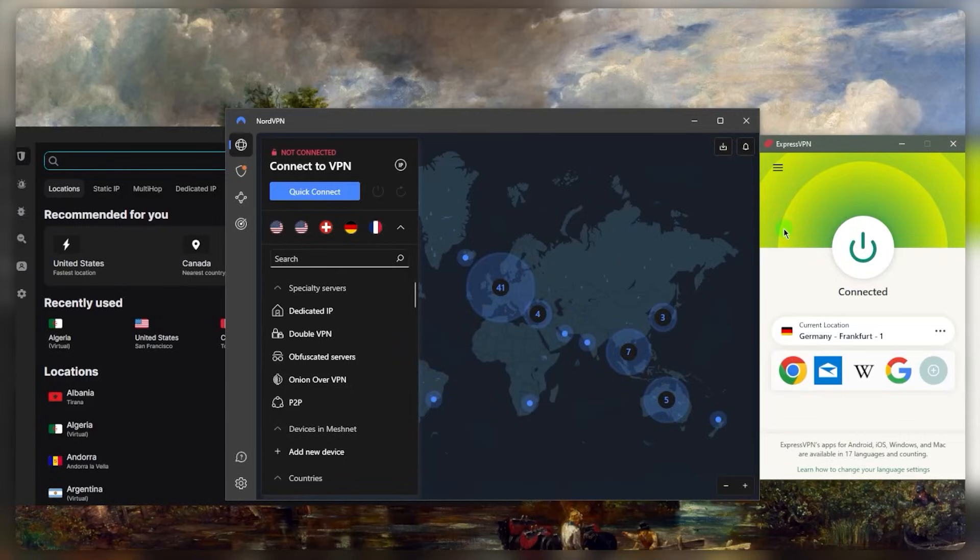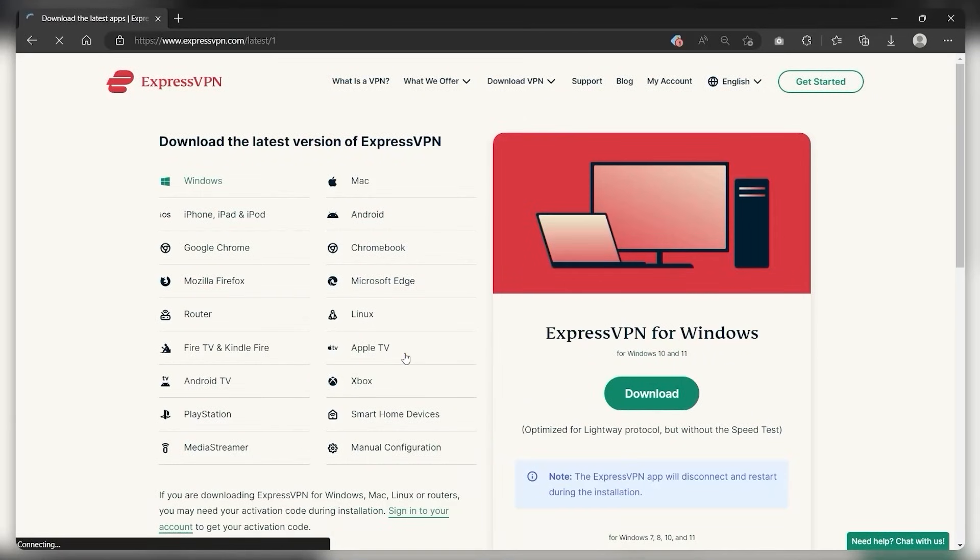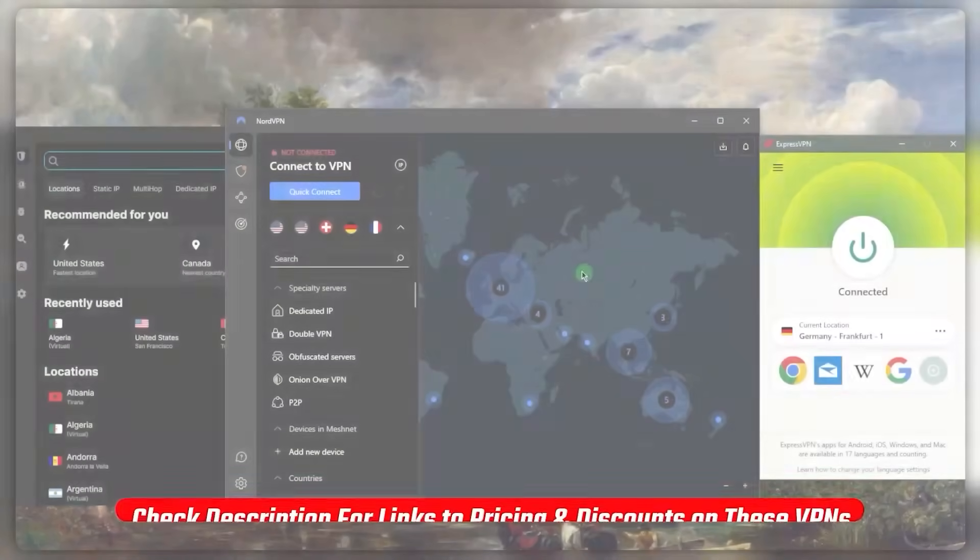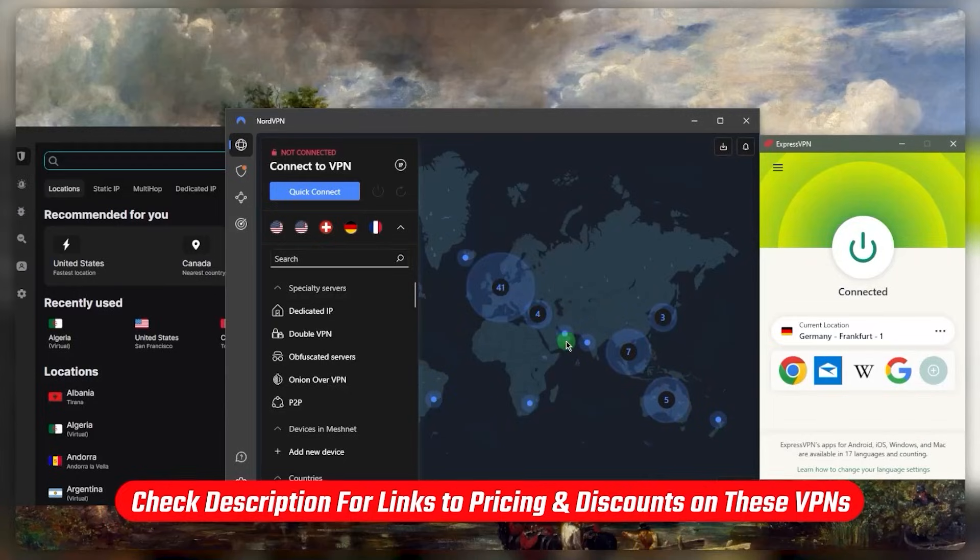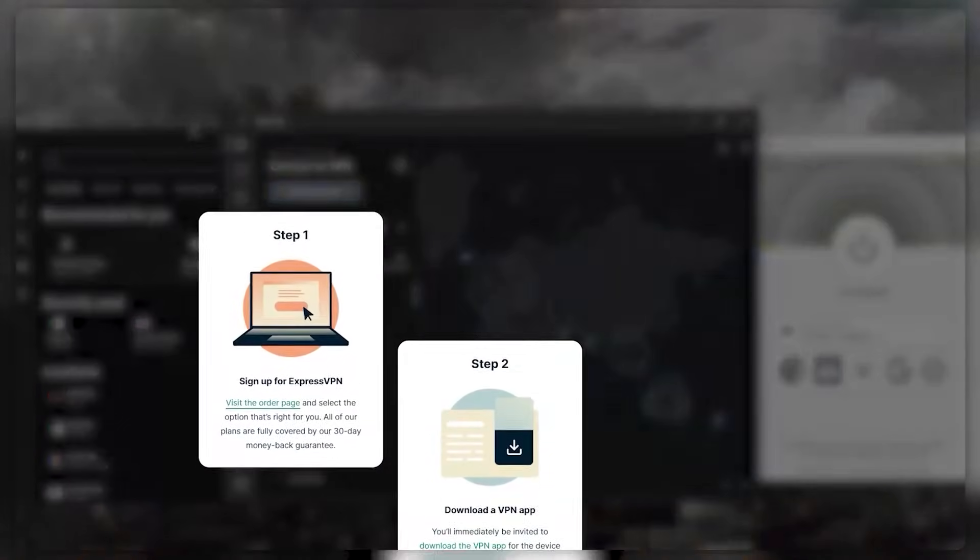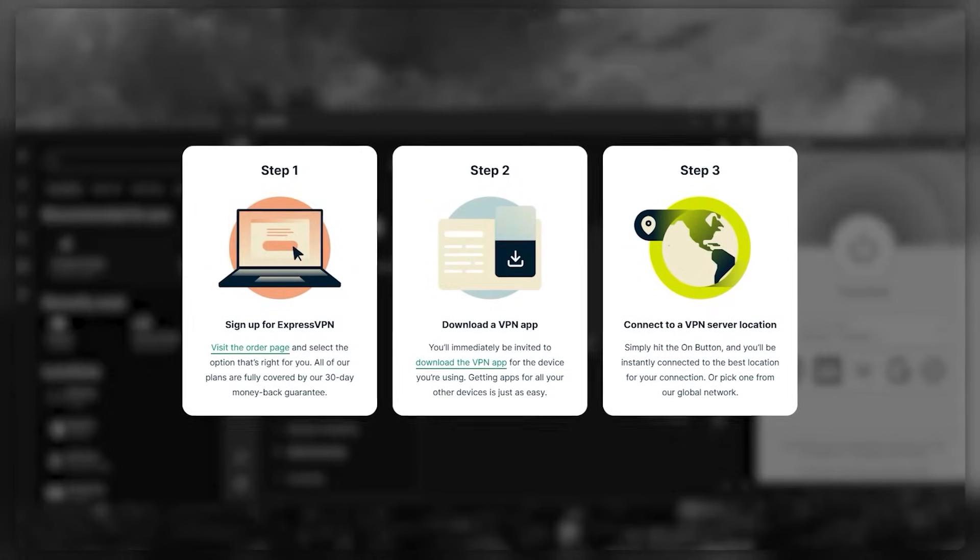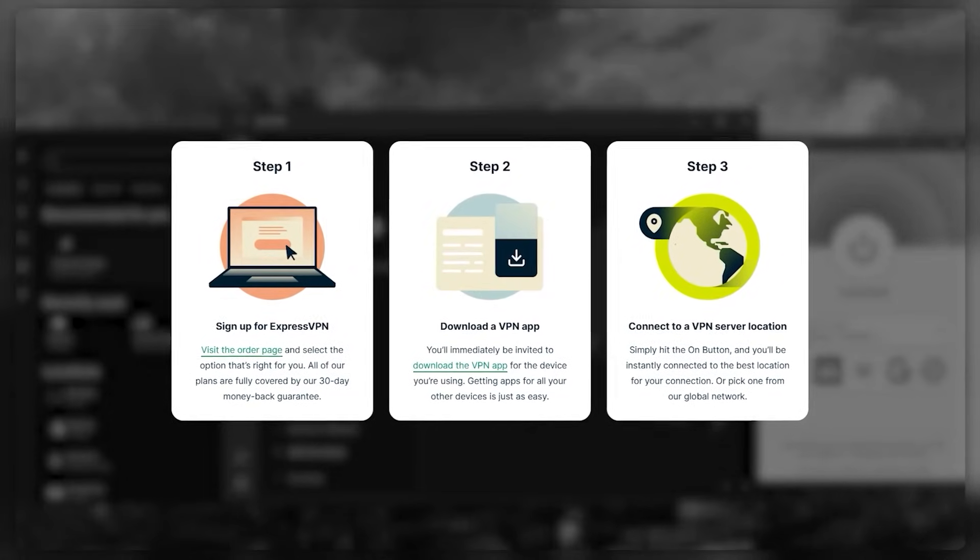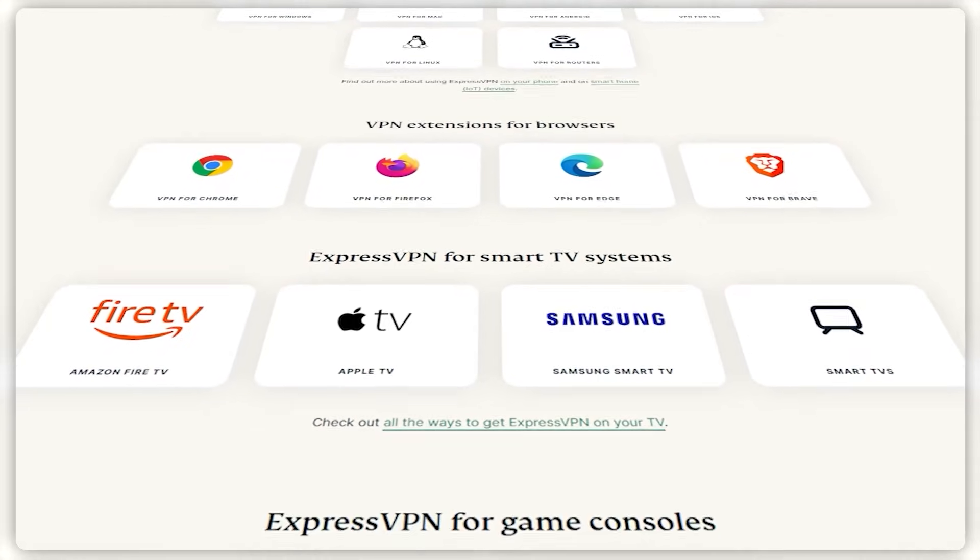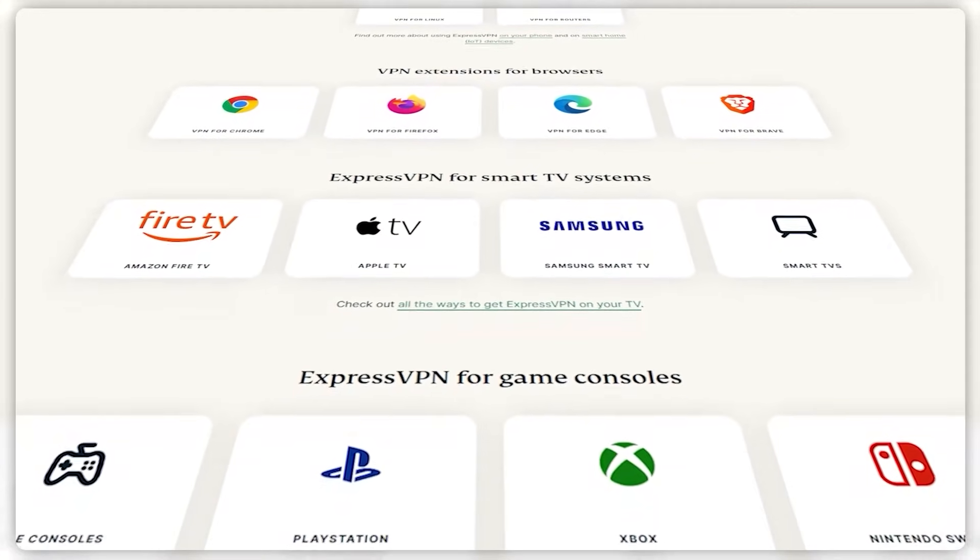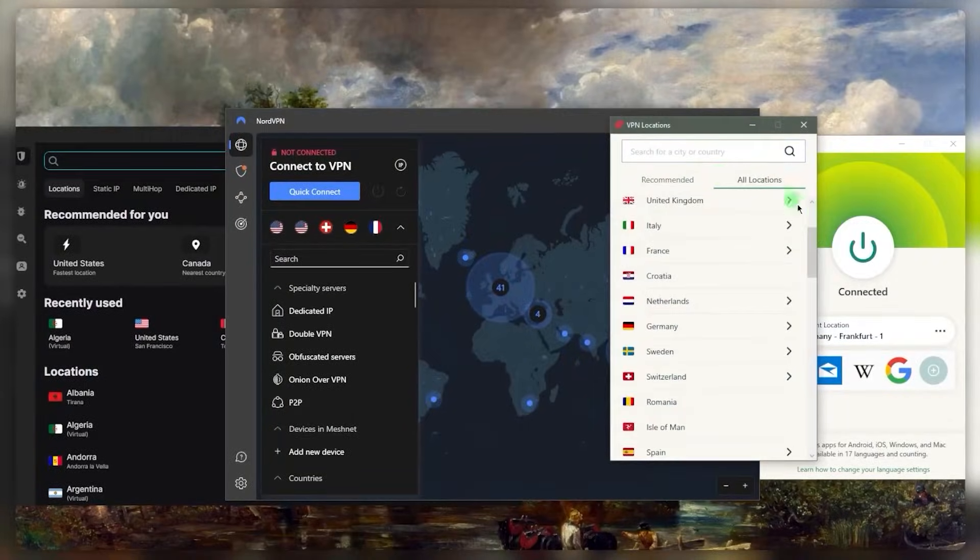You want to go ahead and download and install one of these VPNs. You can use the links below if you'd like to save a little bit more money on your subscription. Once you've bought one of them, you can download and install them, use your credentials to log into the application no matter what platform you're using. They're all compatible with everything, basically almost all smart devices.